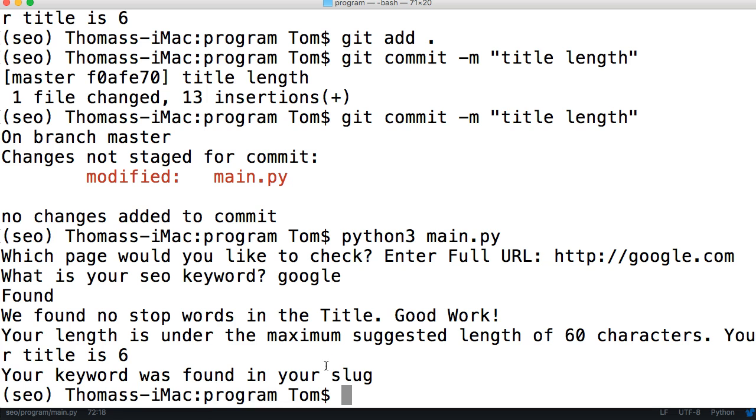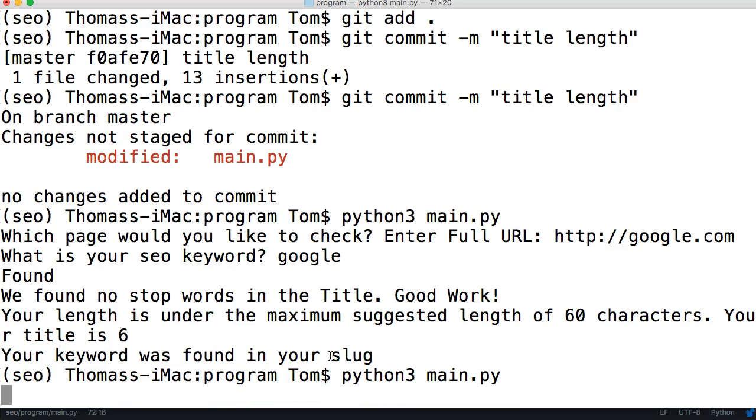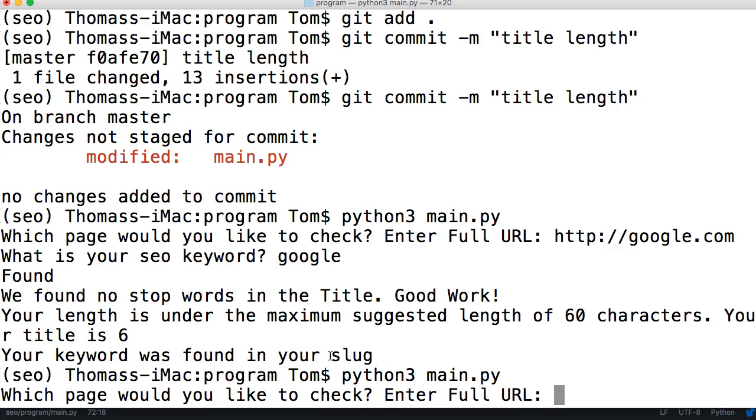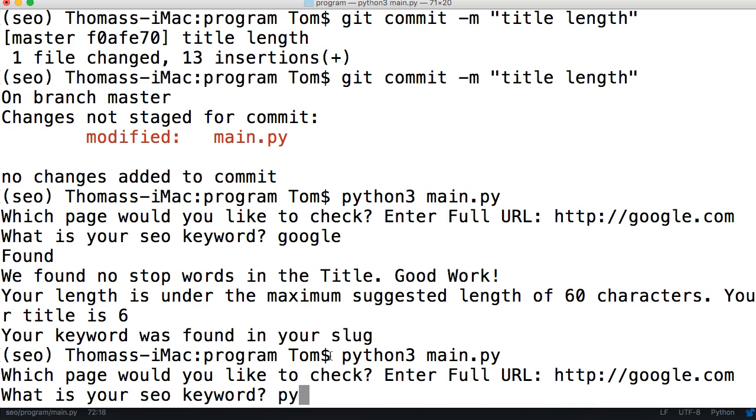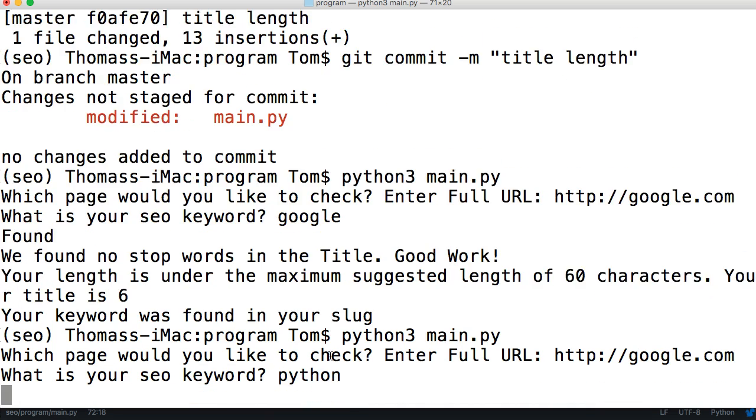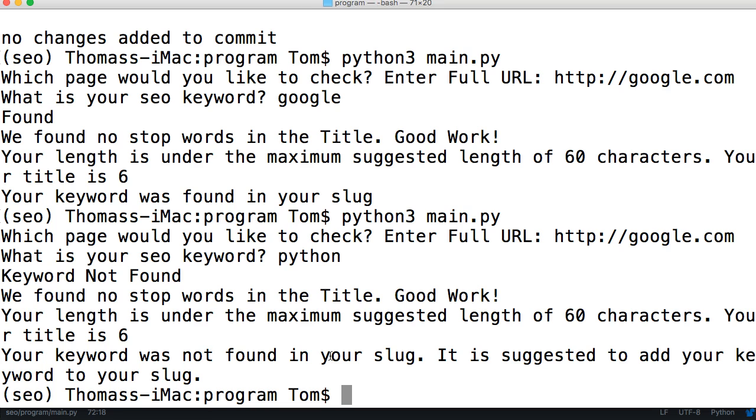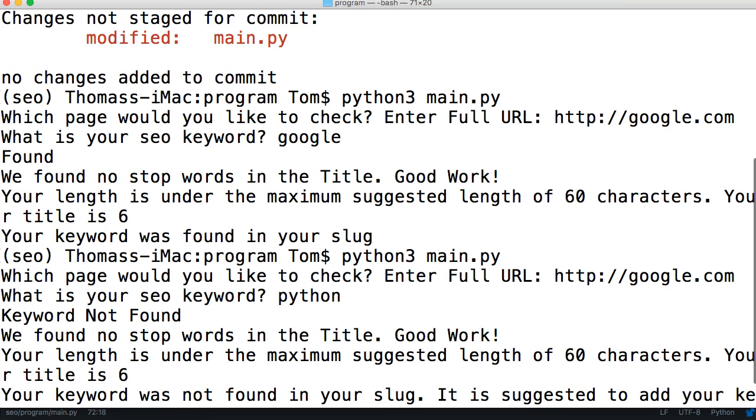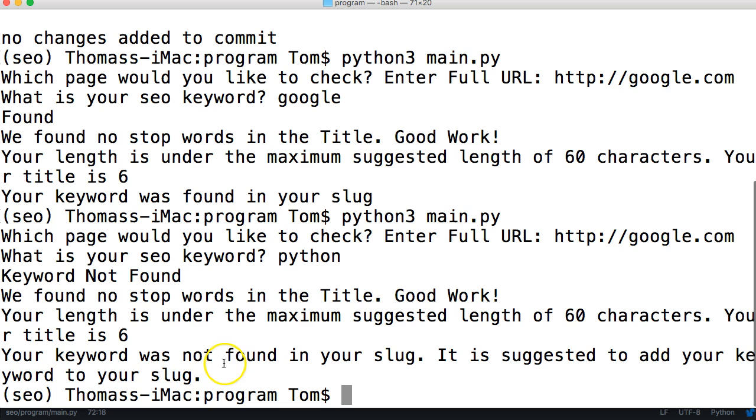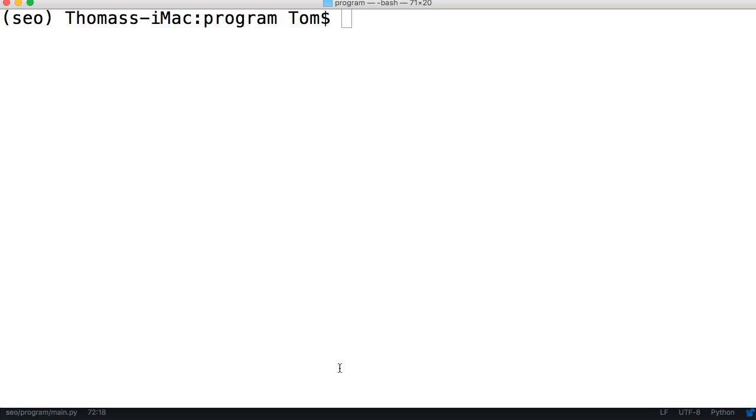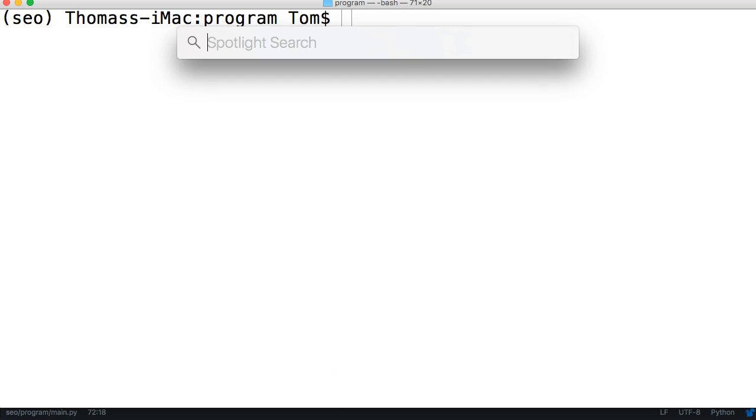Let's try something different. Let's run that again. This time we're going to say http://google.com and we'll say our keyword is python just to make sure it doesn't find it. Your keyword was not found in your slug, so it suggests adding your keyword to your slug.